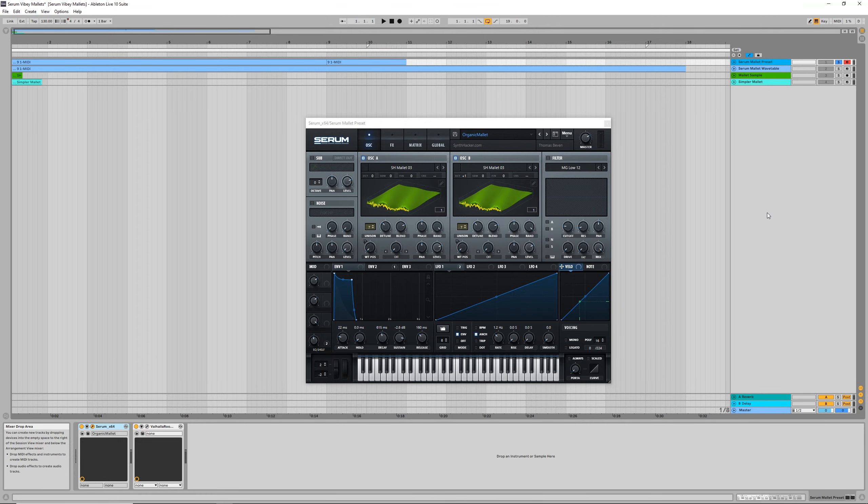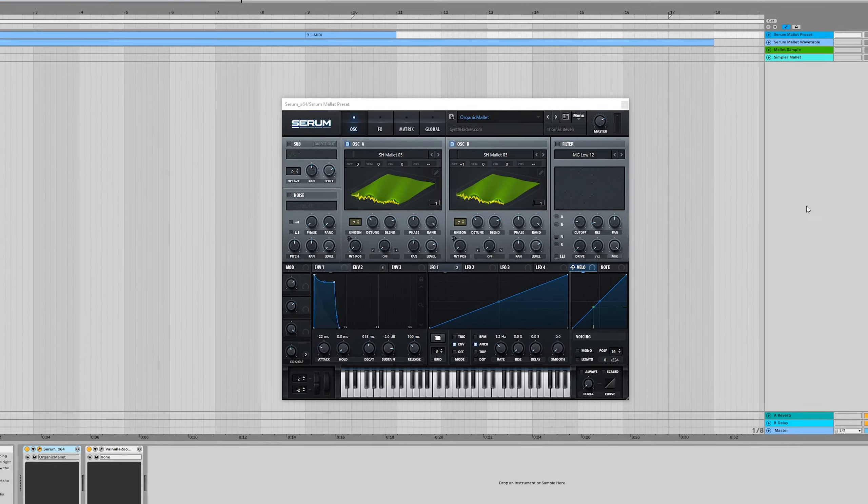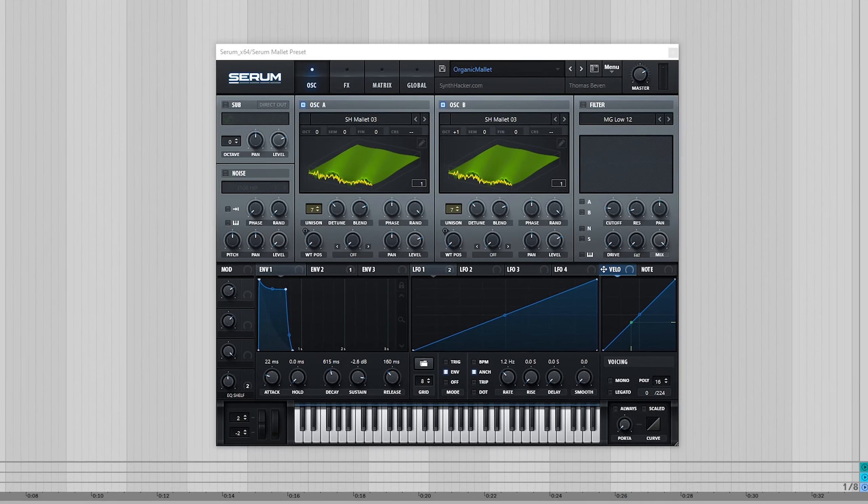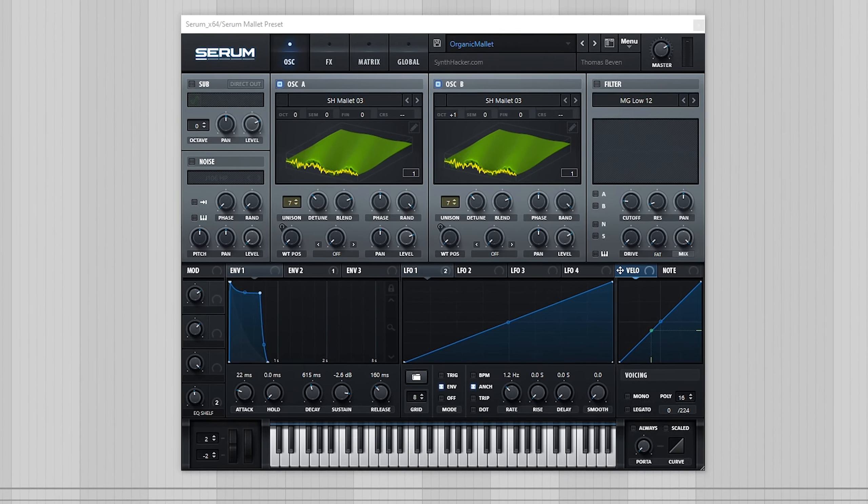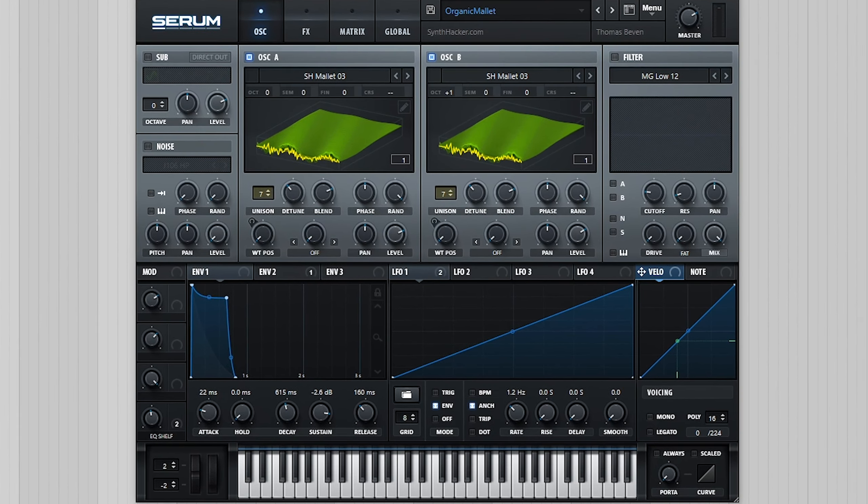Hey guys, Tom here again from synthhacker.com. Following on with the theme of using custom wavetables, today I'm going to show you how I made this mallet based key sound.